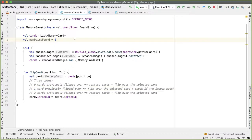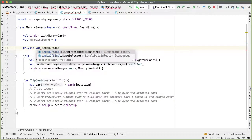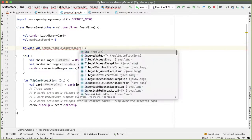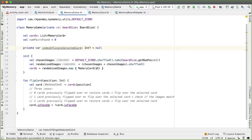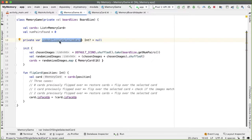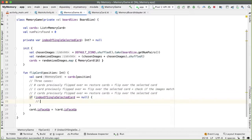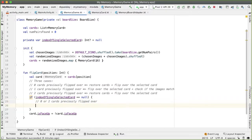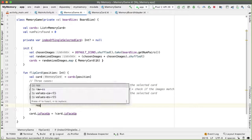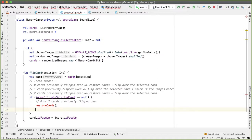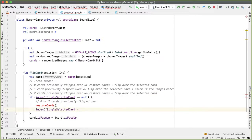The key insight is that the only information we need to distinguish the two cases is whether there was exactly one card previously flipped over, and in particular its position. So we'll have a variable called private var indexOfSingleSelectedCard of type nullable Int with an initial value of null, since when you make a new memory game there is no single selected card. Now we can hook this state into the flipCard method — if indexOfSingleSelectedCard is null, we restore the cards and then set indexOfSingleSelectedCard to this flipped position.